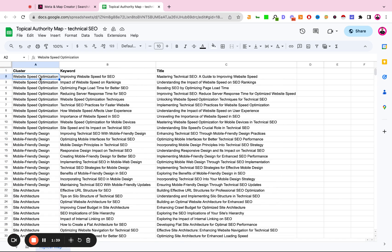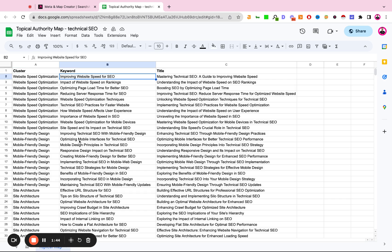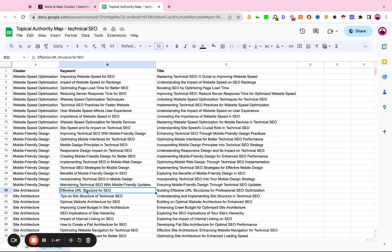Each one of these clusters then has long tail keywords: improving website speed, optimizing mobile interfaces for technical SEO, effective URL structures.